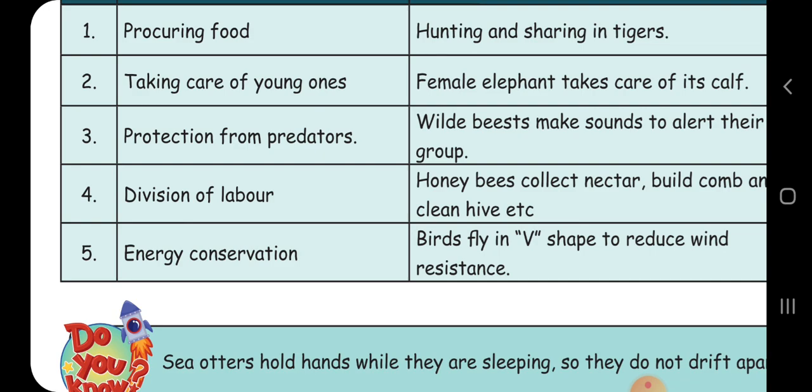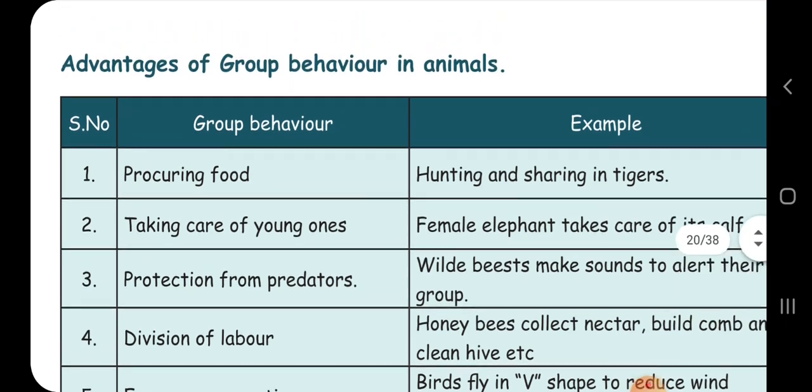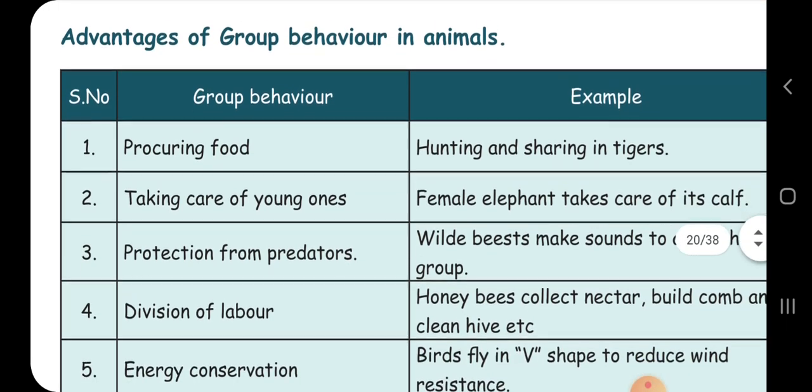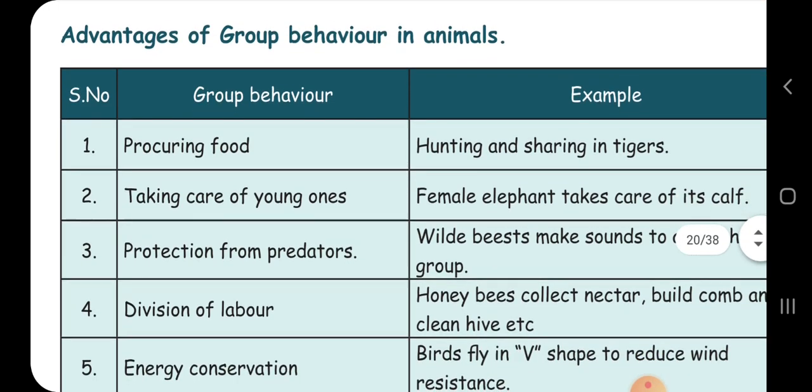They fly in V-shape formation. These are the advantages of group living in animals.